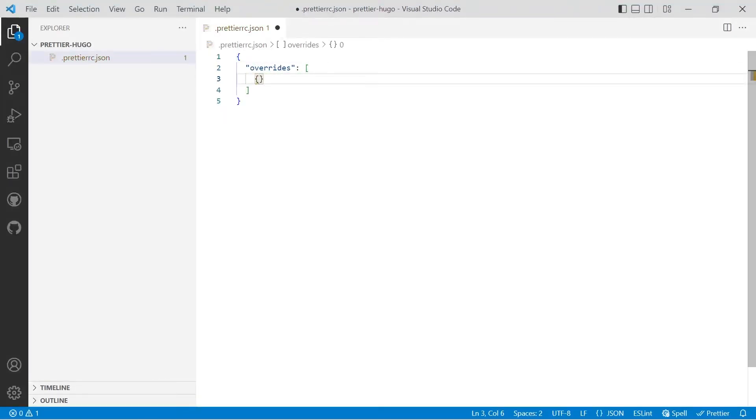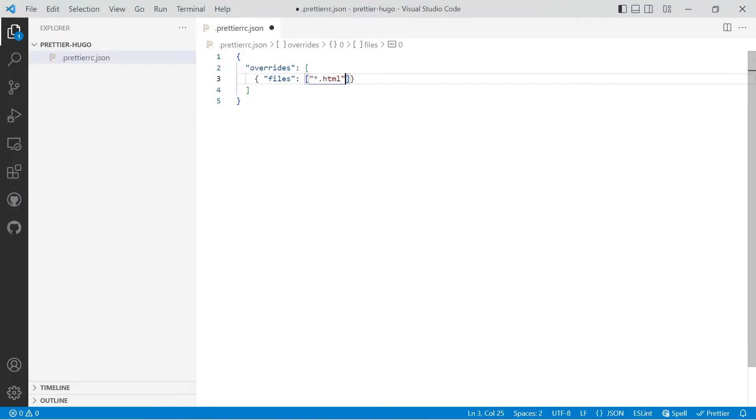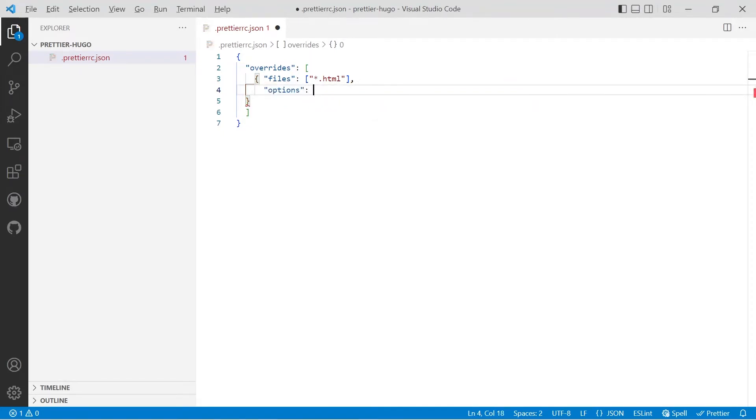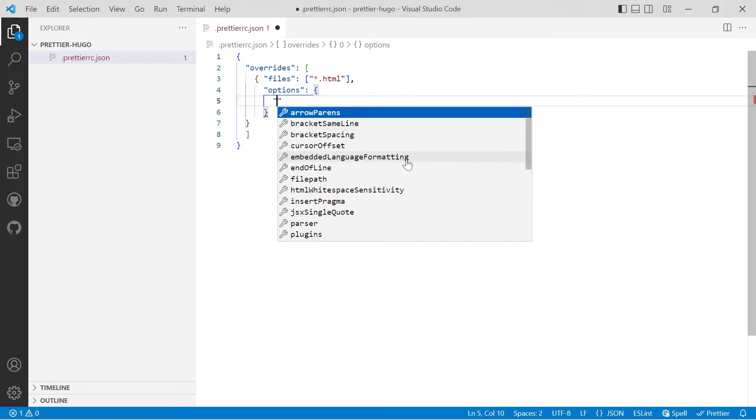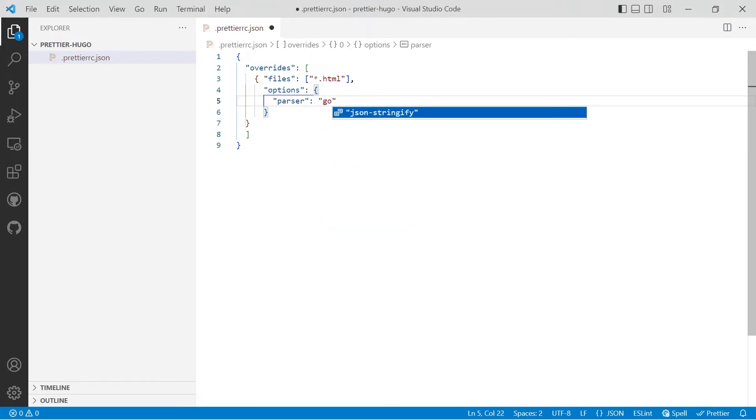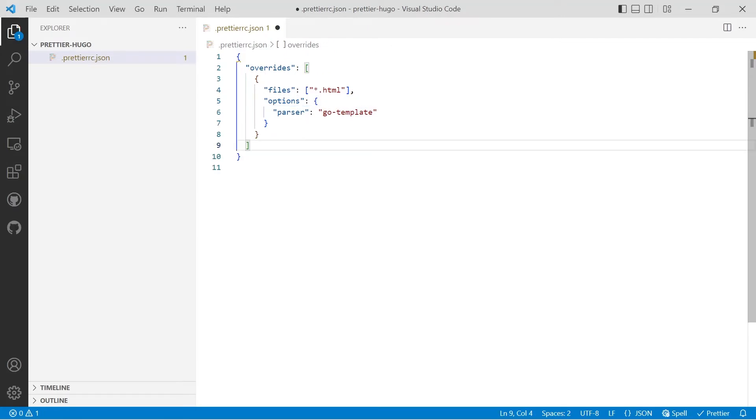And then the first item that we're going to use will be overrides. We'll create a new object and files. Put in an array and we're going to target in inverted commas double quotes star dot HTML. And then options, and then for parser we're going to use go-template. We're then going to use Alt Shift F to format the file. What's going to happen now is all HTML files will be treated as go template files, which is perfectly fine because even if you haven't got any go templating in your HTML file, the formatting will work fine.